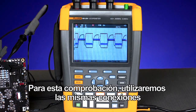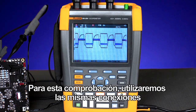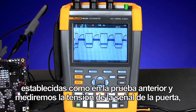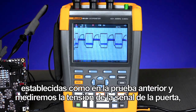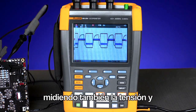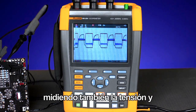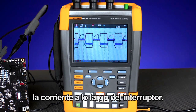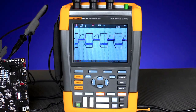For this test, we'll use the same connection setup as the previous test: measuring the voltage of the gate signal, measuring the voltage across the switch, and measuring the current through the switch.